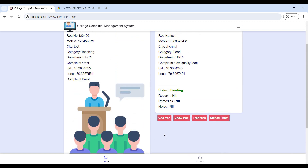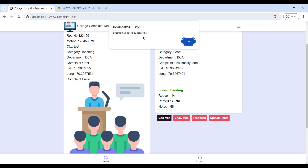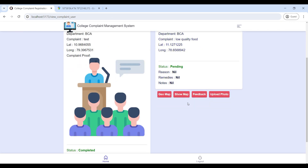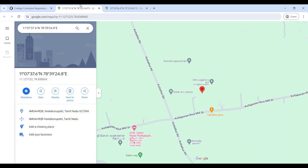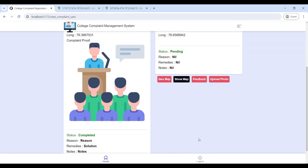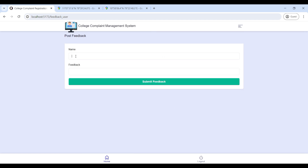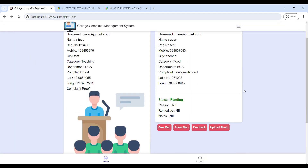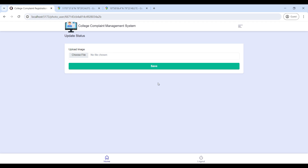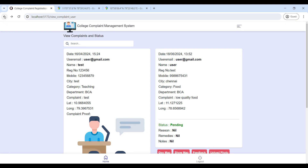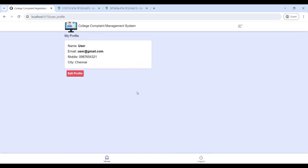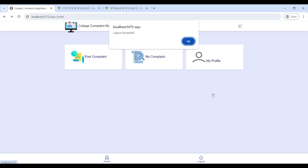Next, go to 'My Complaints' to view your submitted complaints and check their status. Click on the geo map to update your location and view it on the map. Then go to 'Feedback' to enter your name and share feedback. Go to 'Update Photo' to upload complaint proof, and visit 'My Profile' to edit your profile details.